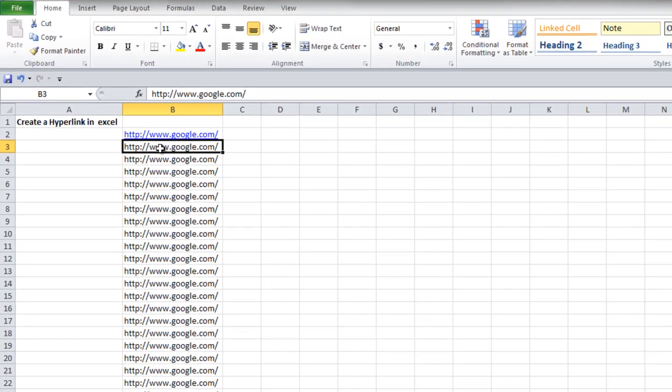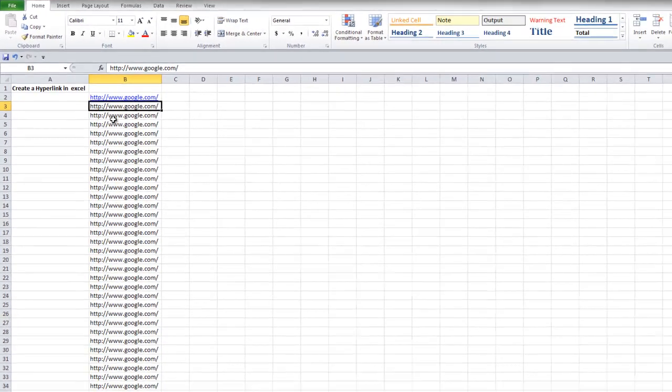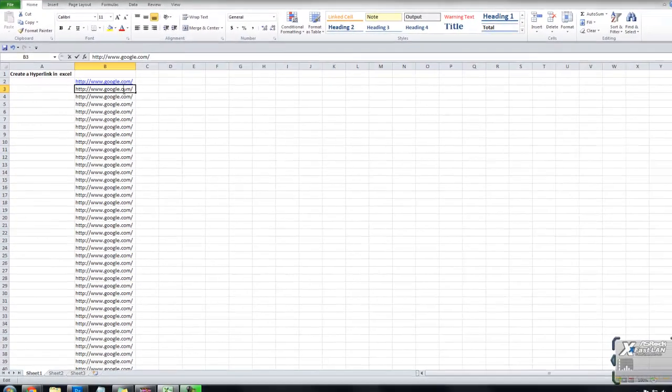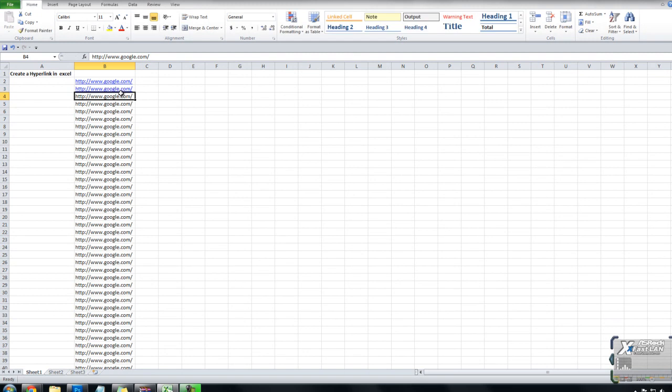If you have a long list of URLs, double clicking and pressing enter on the keyboard would take all day, and you can't simply hold down the enter key because it doesn't convert them.